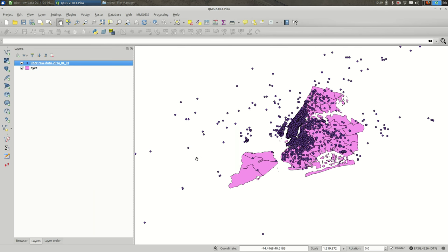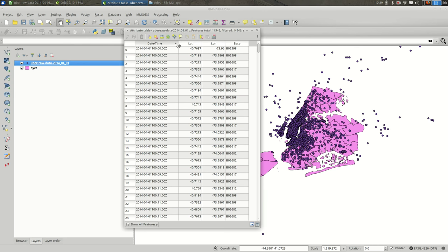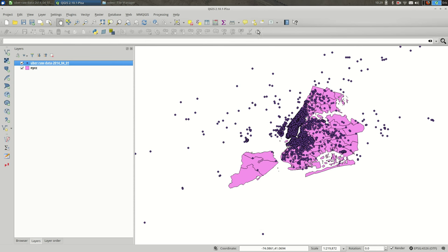One last check - let's look in the attribute table for this layer. You can see that everything was imported as expected. So that is how you import CSVs into QGIS.